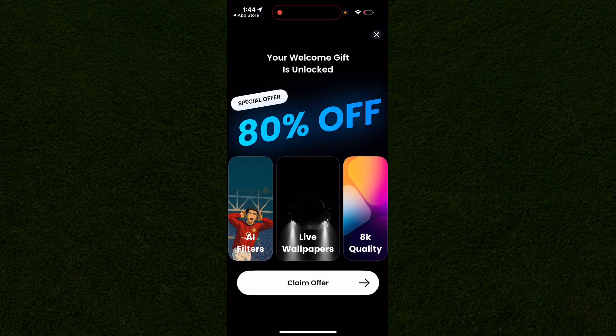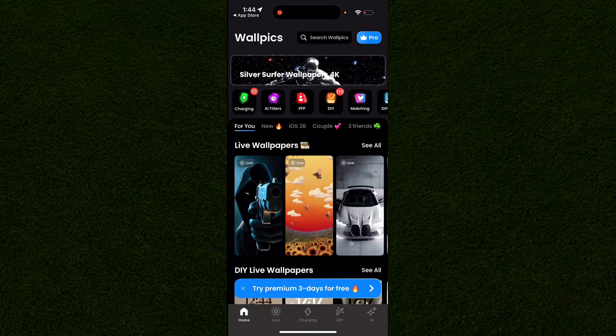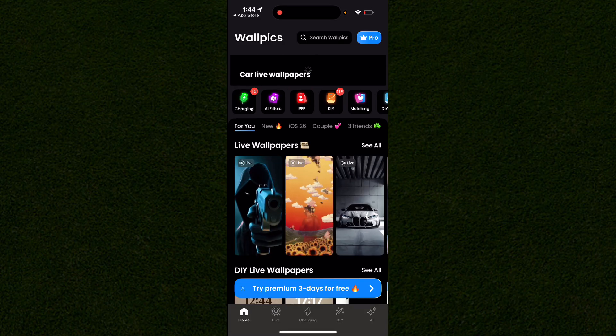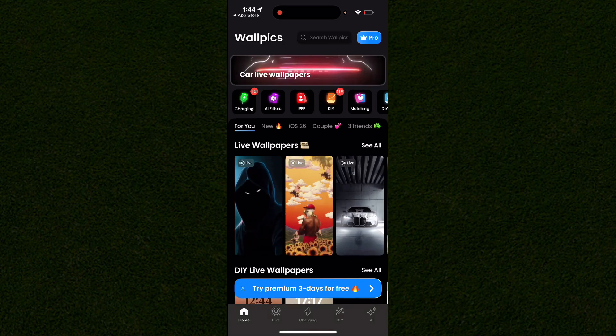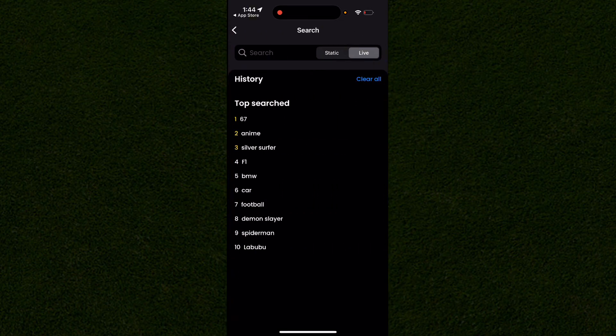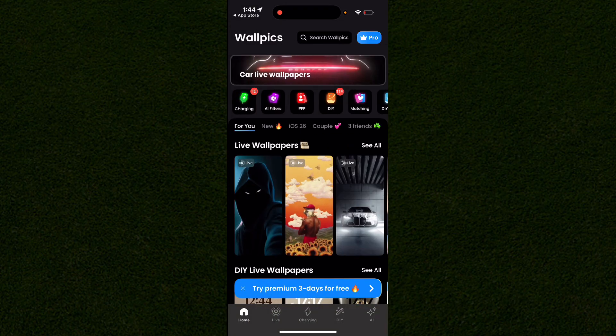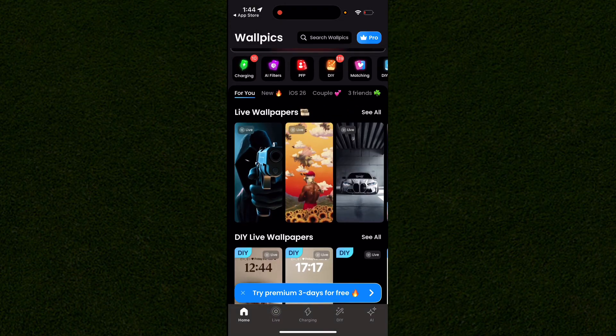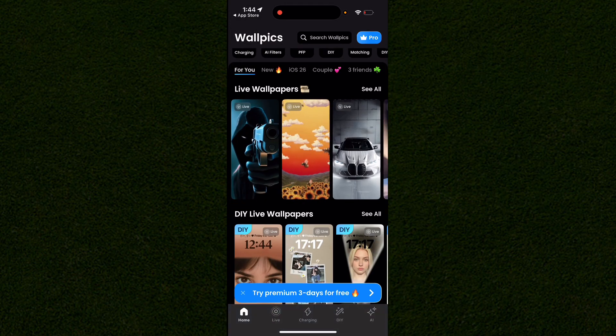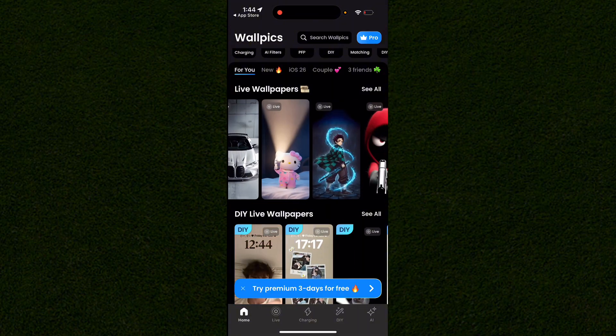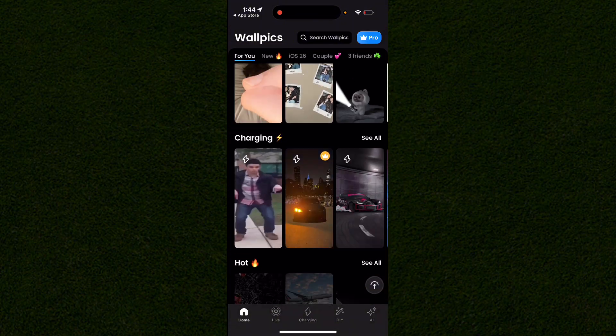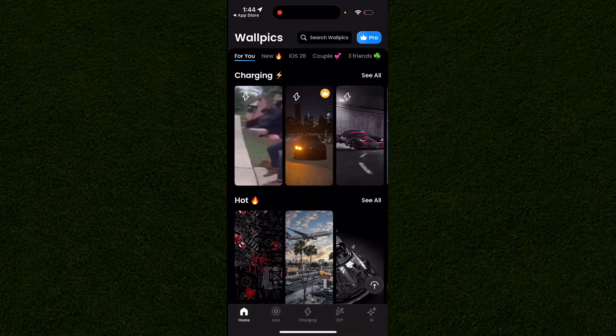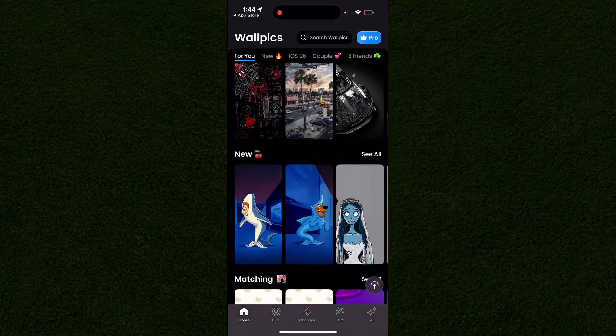When you're in the app, you can search for any wallpapers. If you want to search for anime, that will show you all of the live action ones like on the screen right here. Or if you scroll down past the home page, you can see all of the different types of wallpapers that they have in this app.